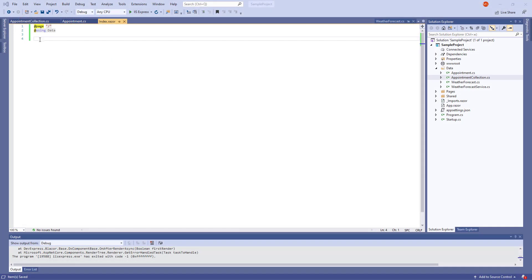I've already created a new Blazor application and configured it to use DevExpress components. To learn how to do this, you can watch the videos from the links in the description.